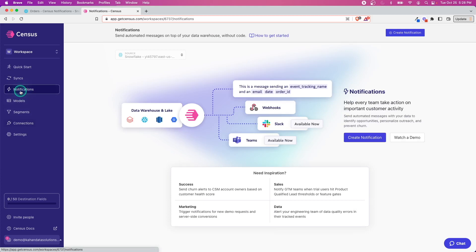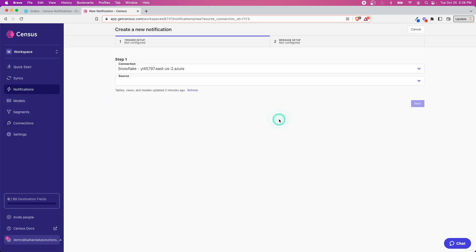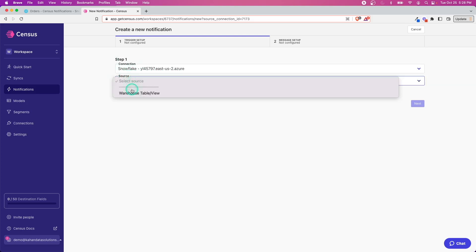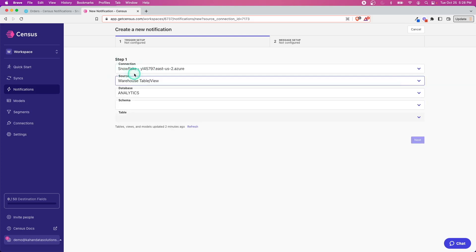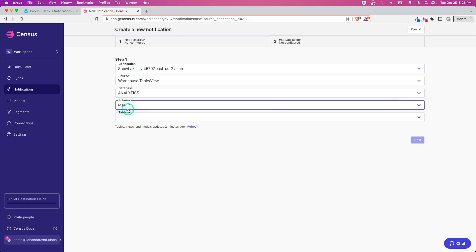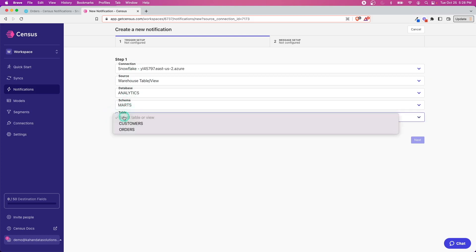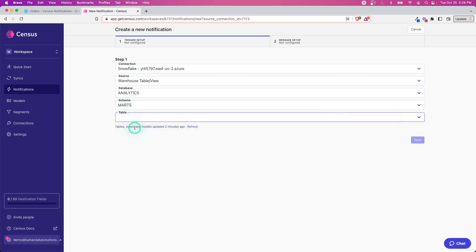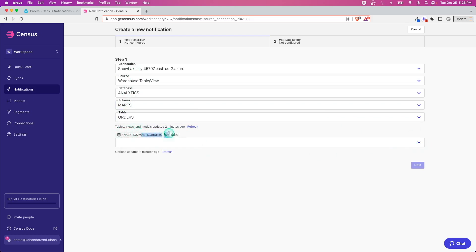Let's go back to Notifications and kick this into gear. We'll go to Create Notification. I'm going to set up this source connection, which is going to be my data warehouse based in Snowflake, but you would pick whatever you have already set up.